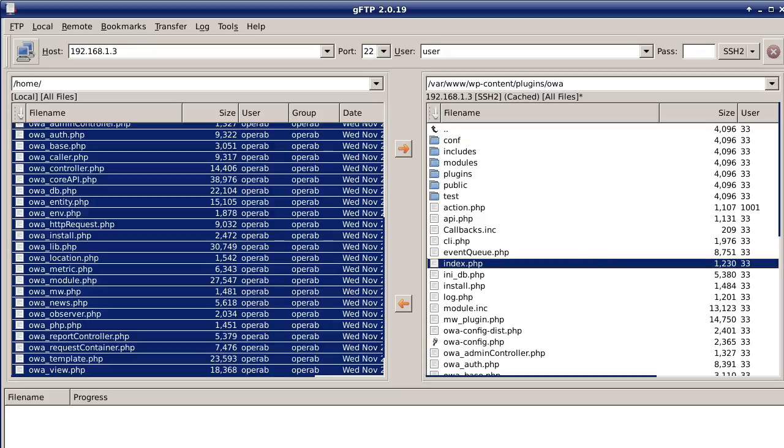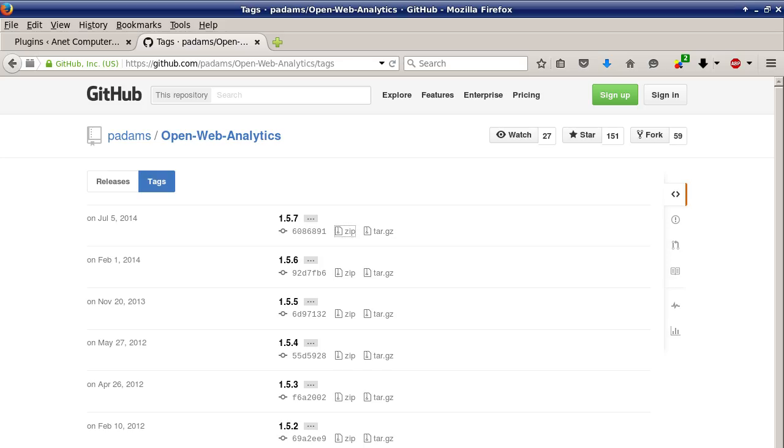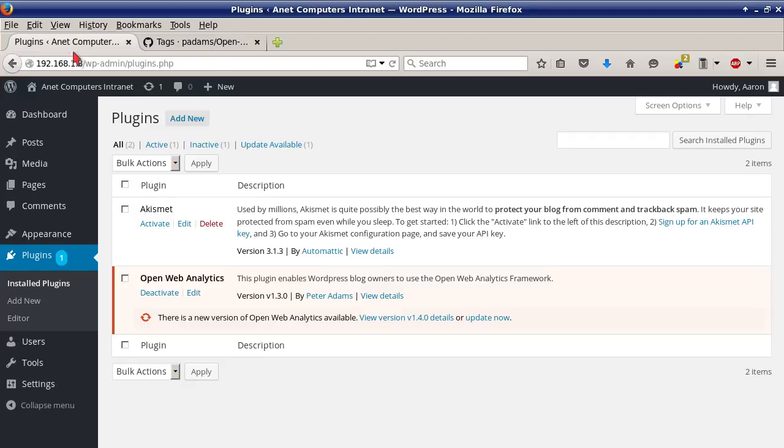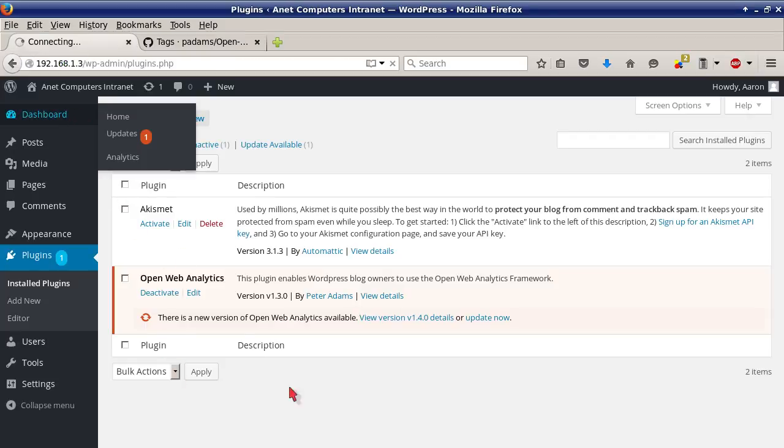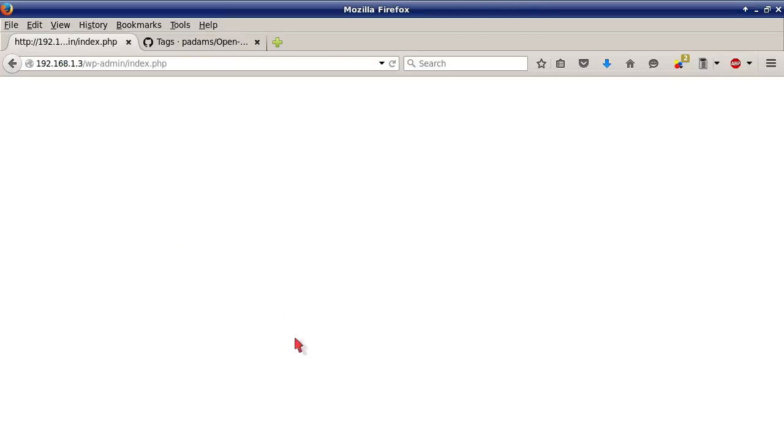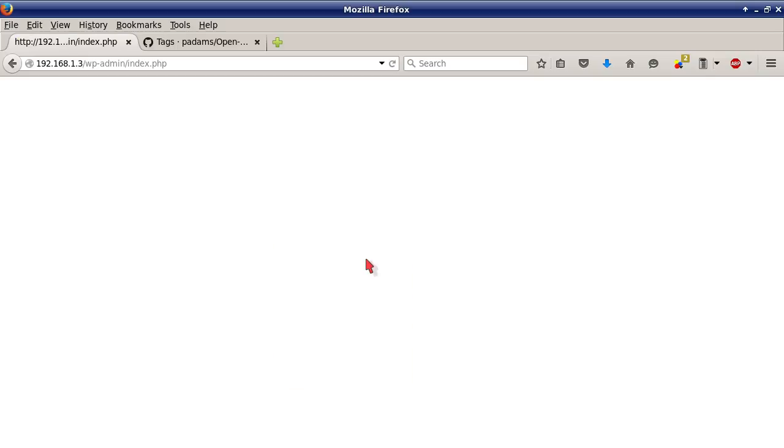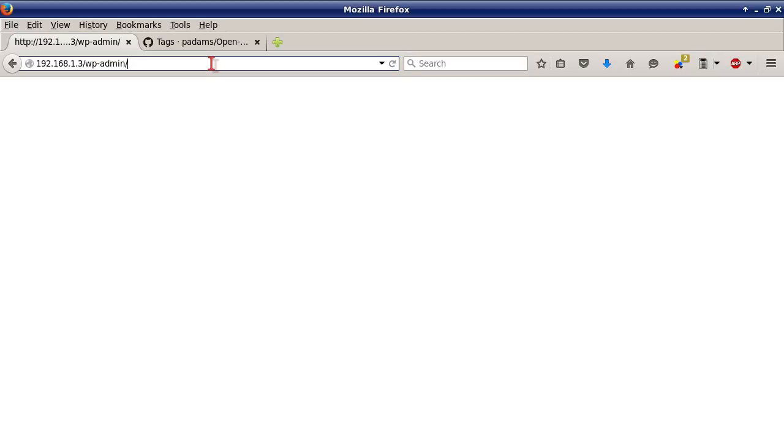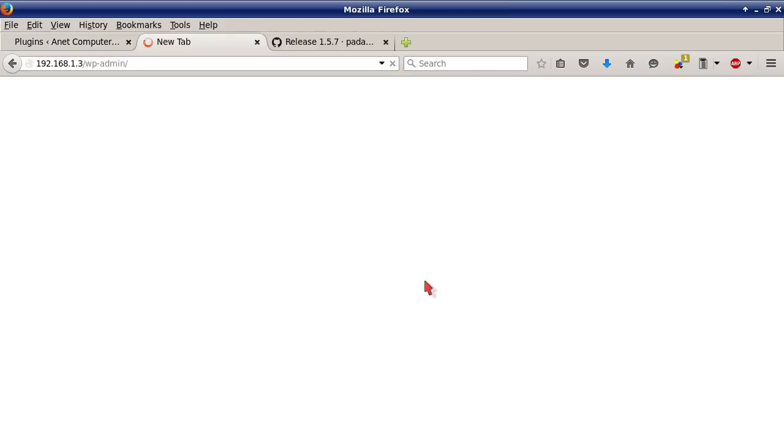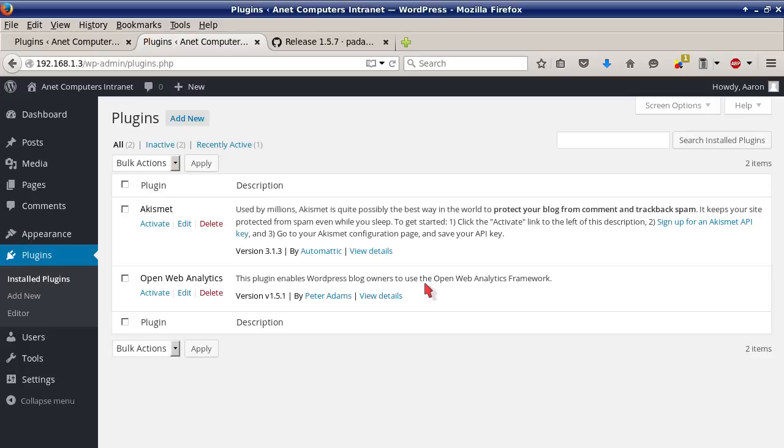Now we'll go back into WordPress and I'm going to go to the dashboard. Sometimes you have to refresh a couple of times, and then one caveat.